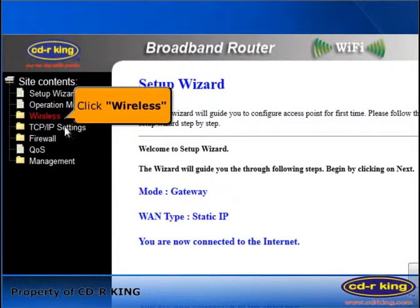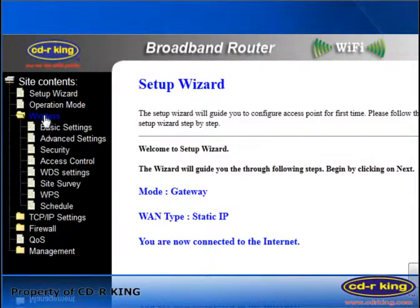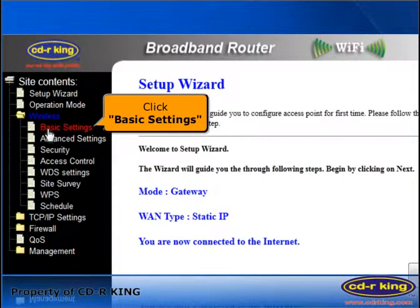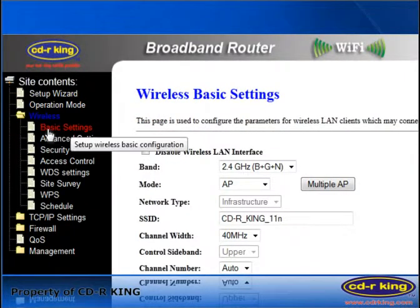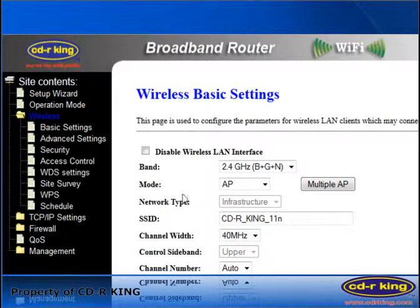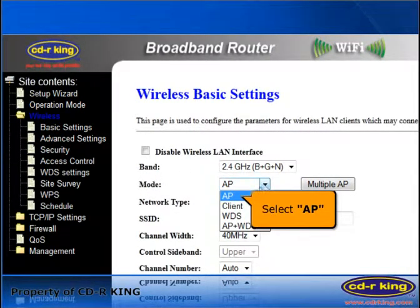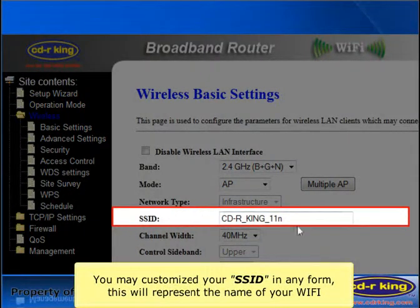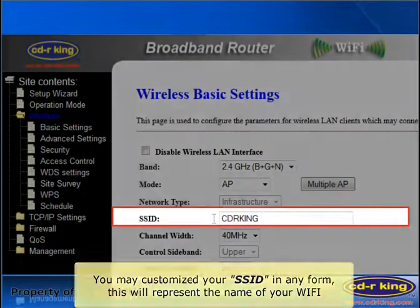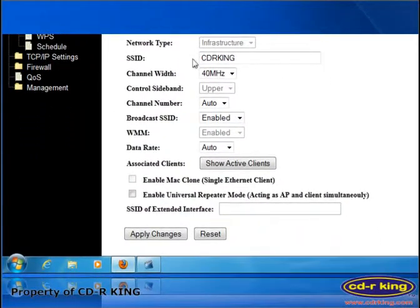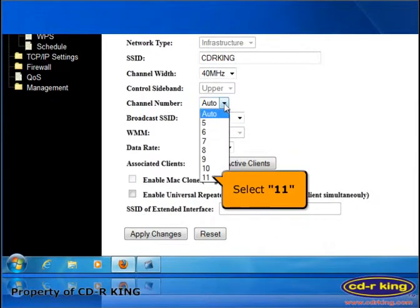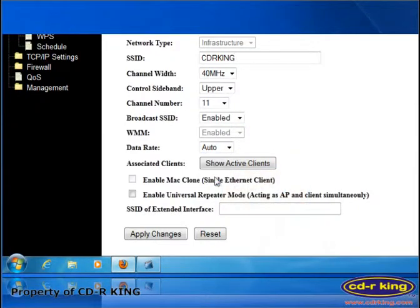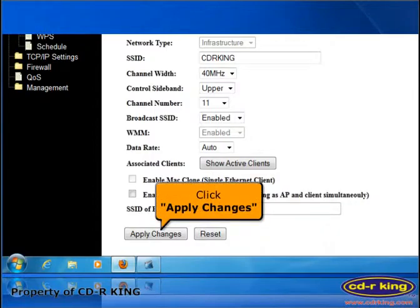Click the Wireless tab, then click Basic Settings. In the Mode menu, select AP. In the SSID menu, you may customize your SSID in any form — let's try CDR King. In the Channel Number menu, select 11. Click Apply Changes.